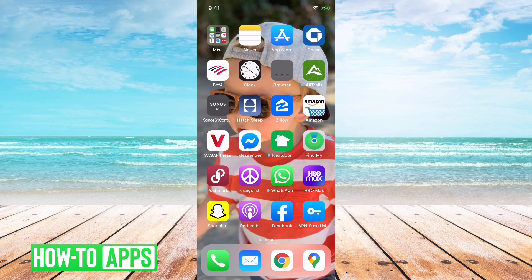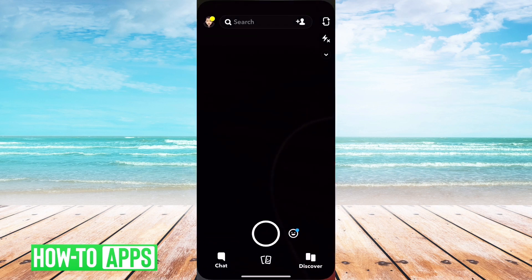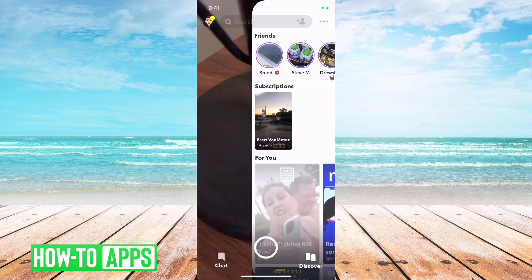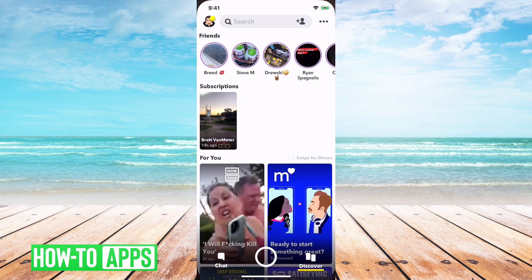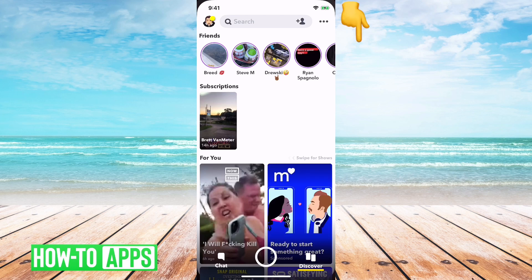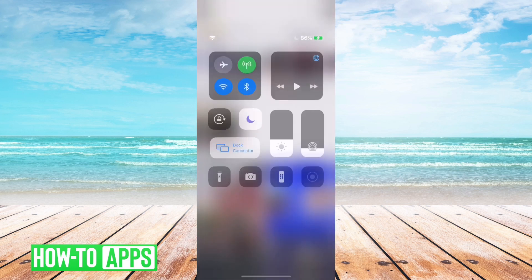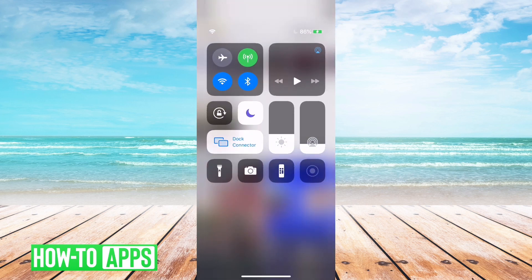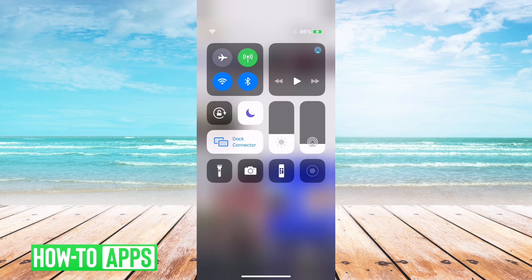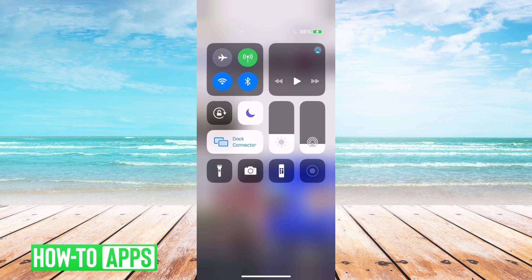What I would recommend doing is going into Snapchat and then trying again. If it still doesn't work, you can swipe down from the top right and basically what you're doing here is trying to reset your internet. So you can tap airplane mode here and then turn that off. Make sure you reconnect to the Wi-Fi.